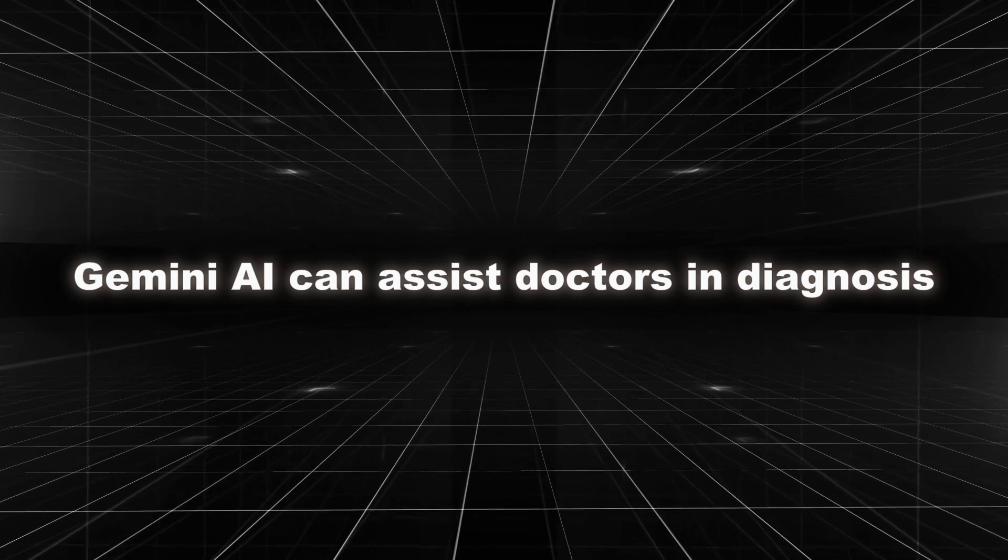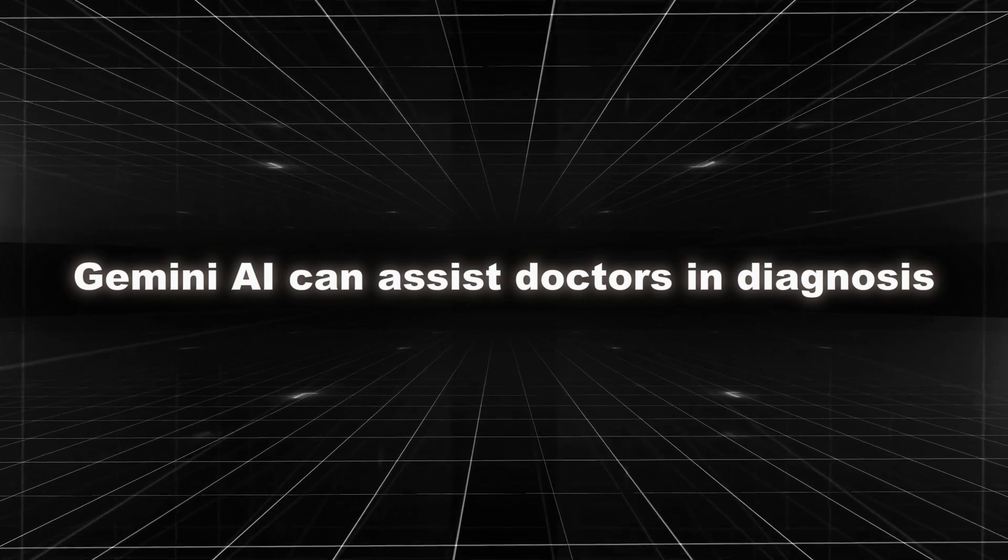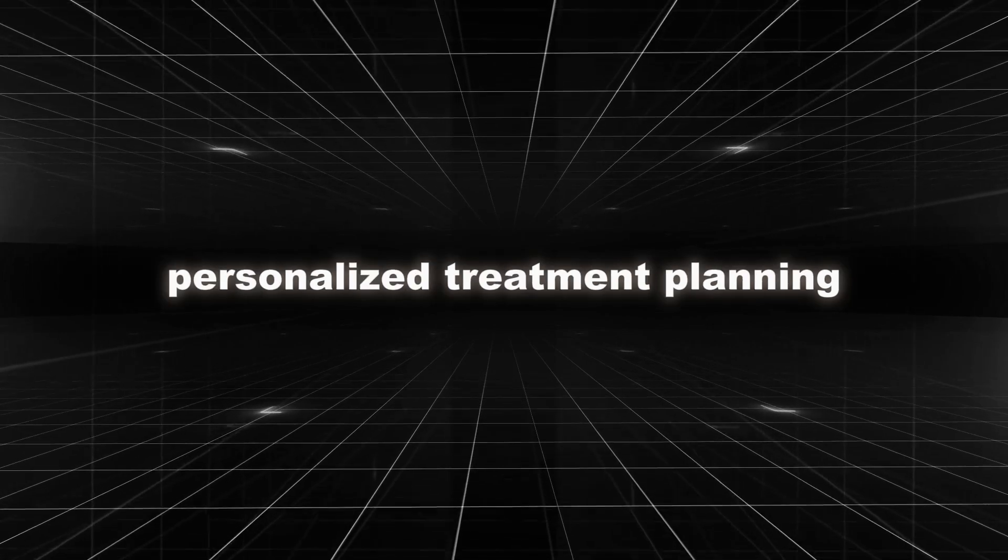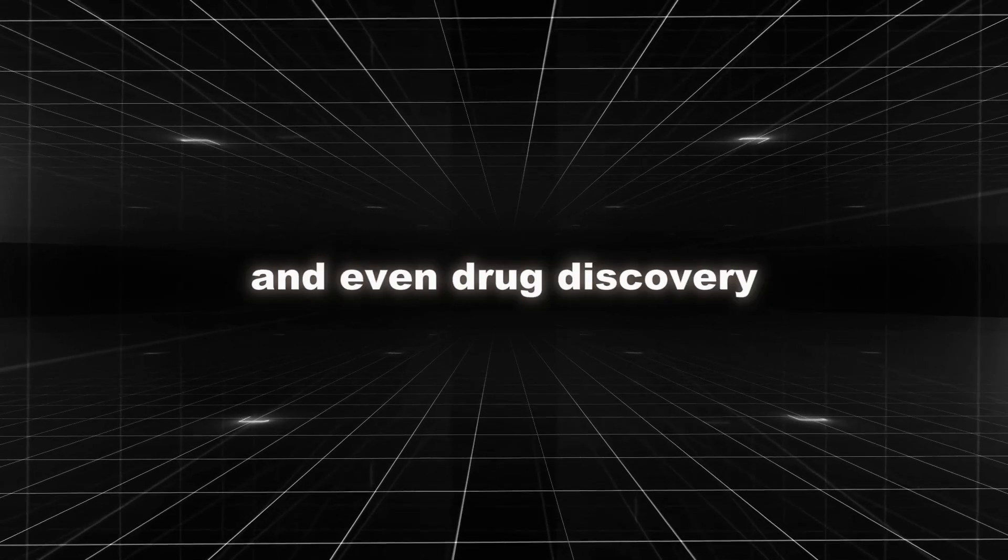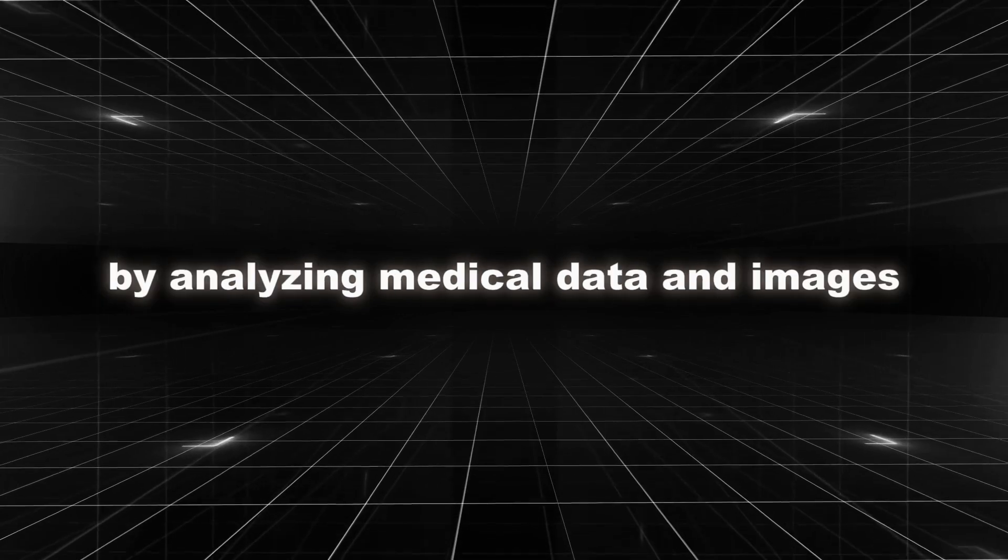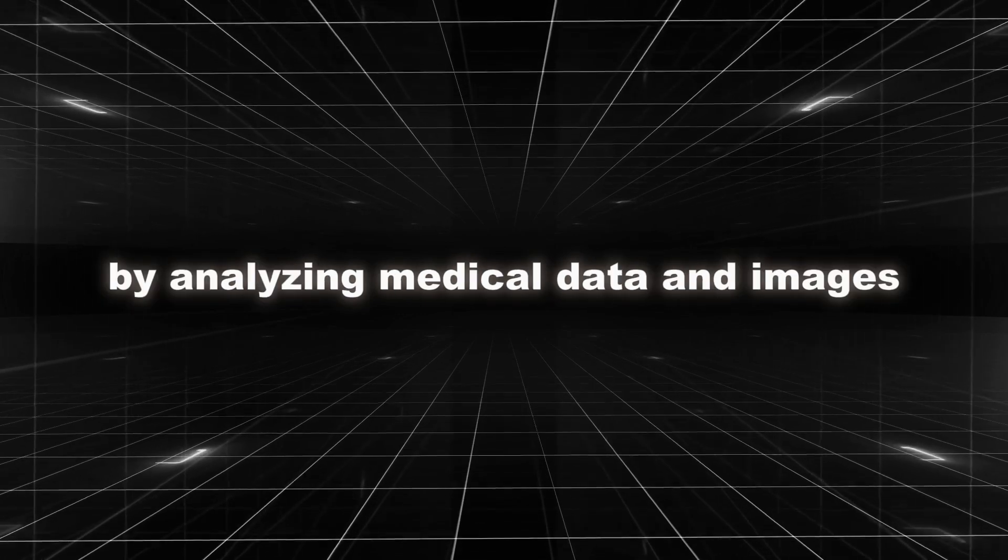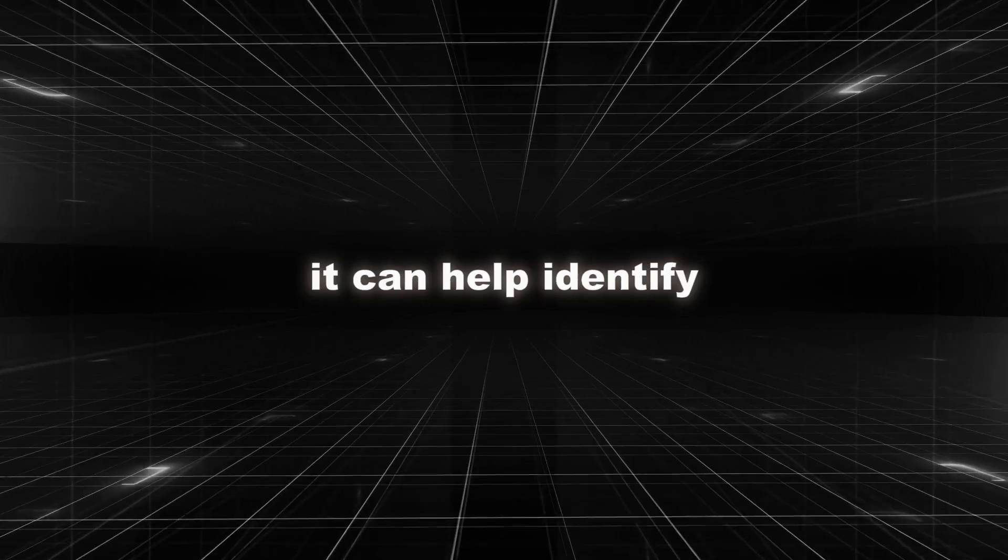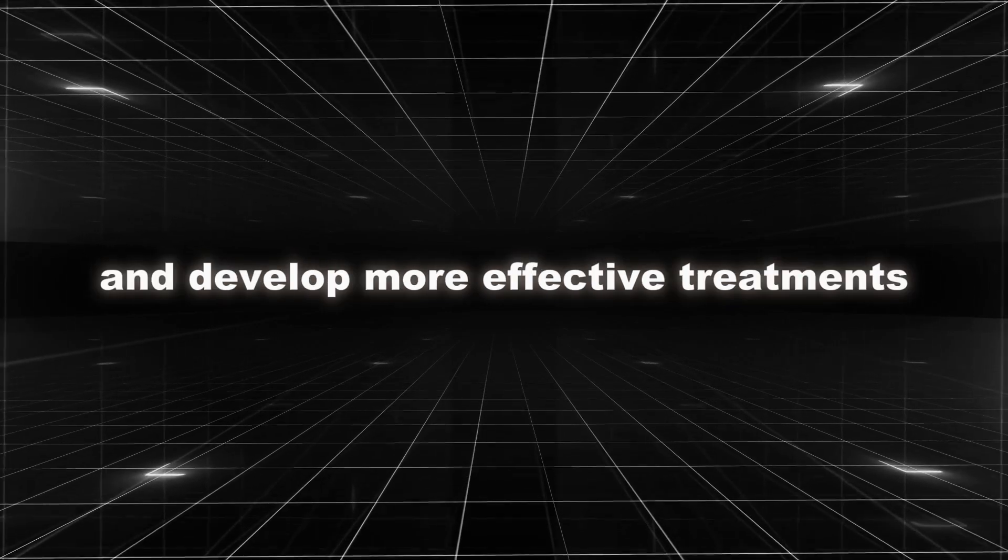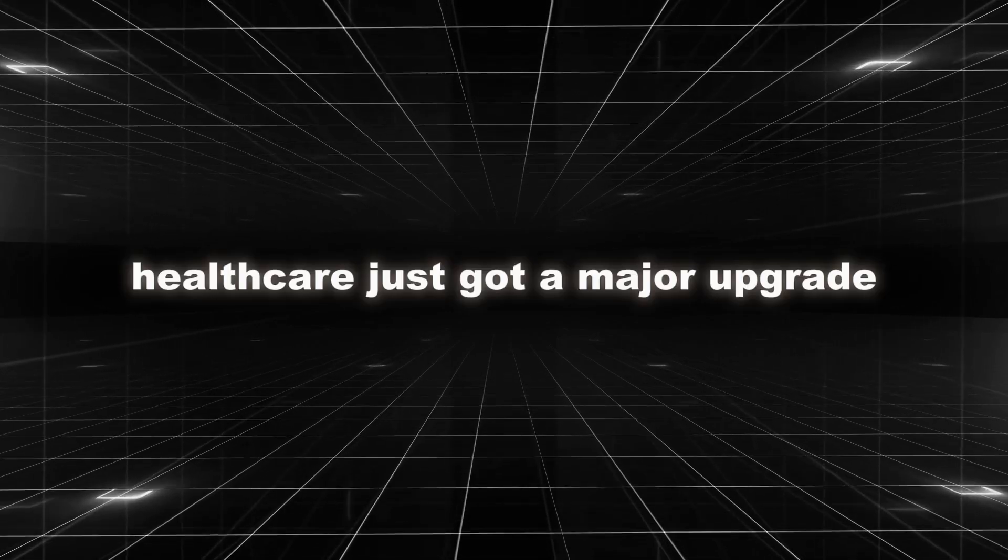Gemini AI can assist doctors in diagnosis, personalized treatment planning, and even drug discovery. By analyzing medical data and images, it can help identify diseases at early stages and develop more effective treatments. Healthcare just got a major upgrade.